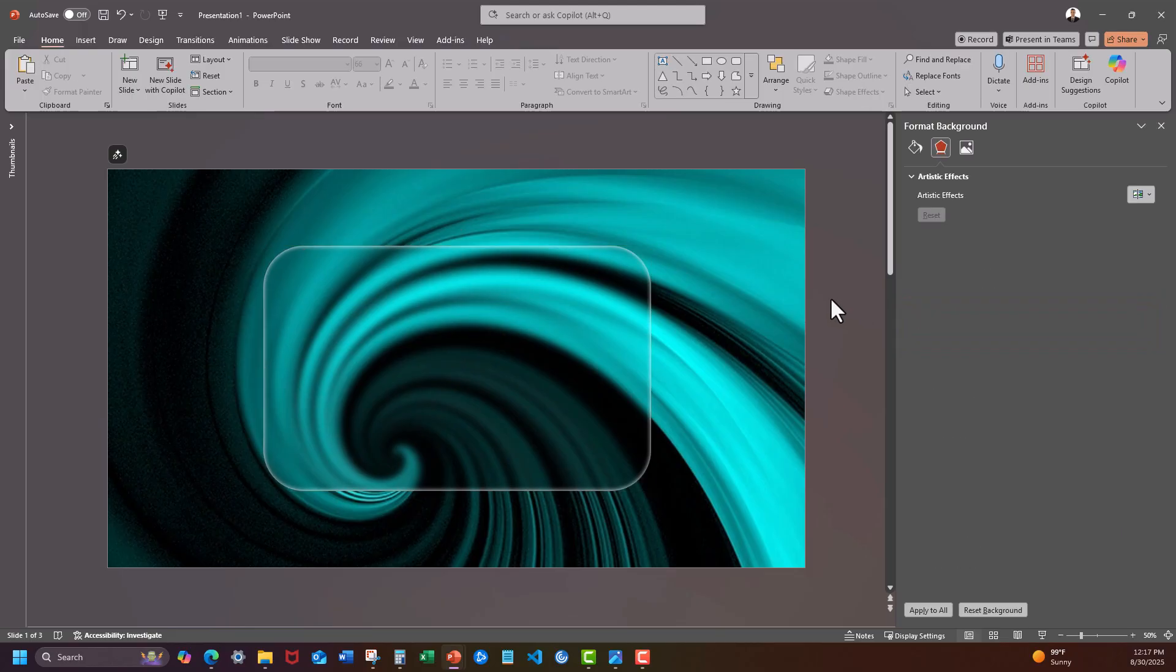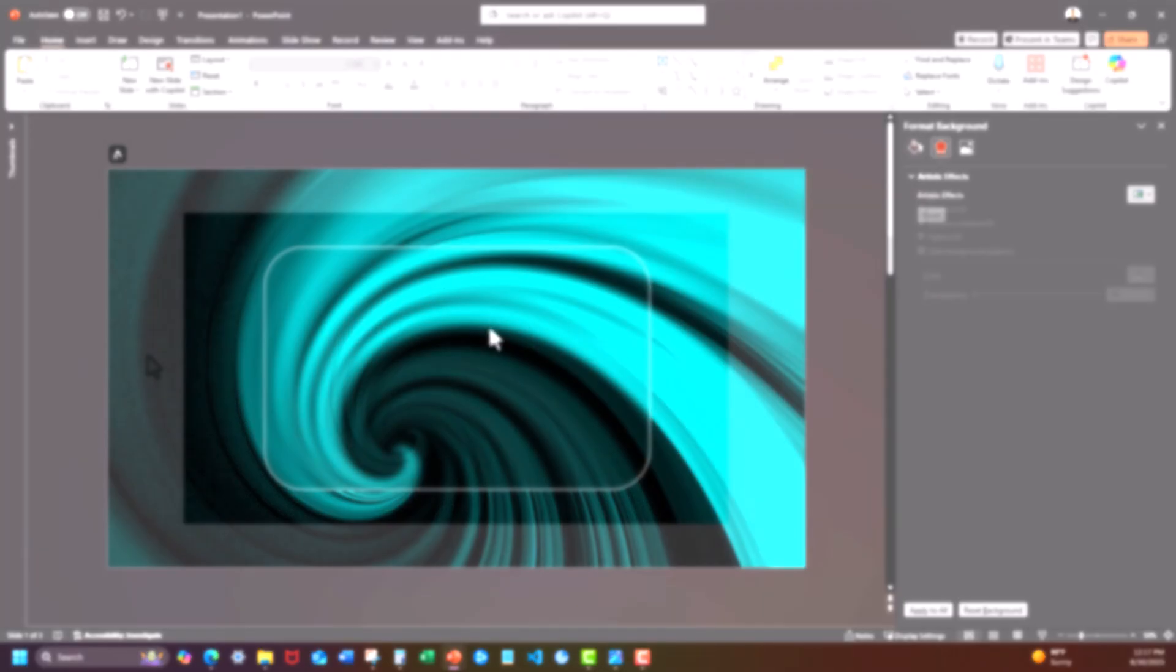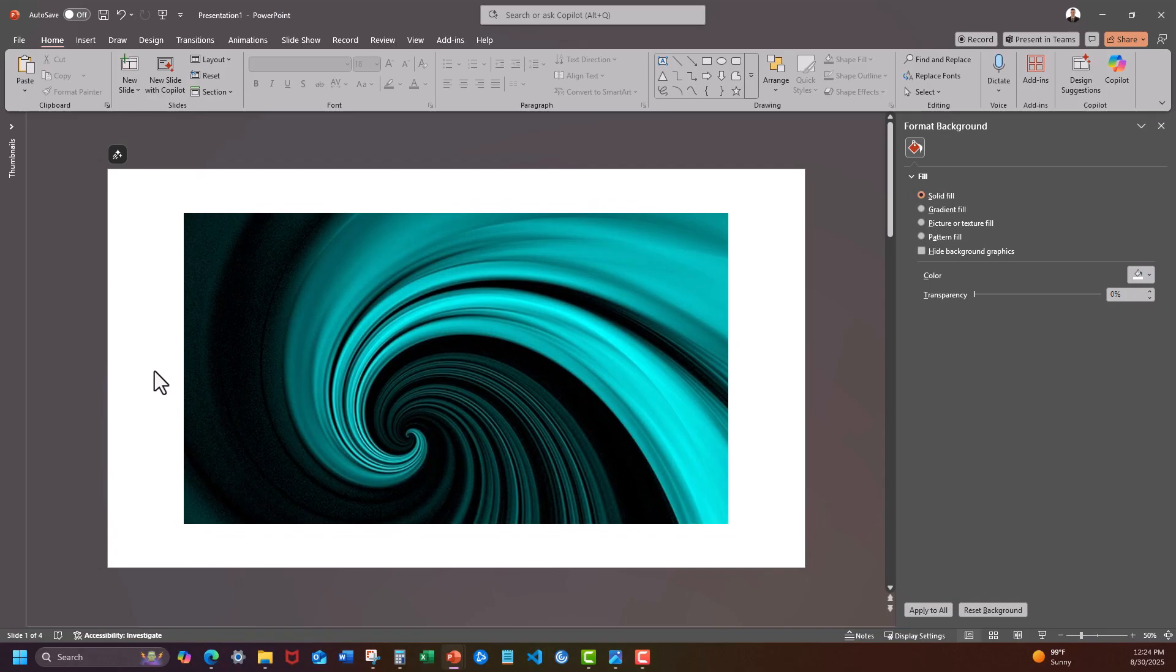And there you have it team. An easy glassmorphism effect that you can use. Now let's work on the more advanced version.